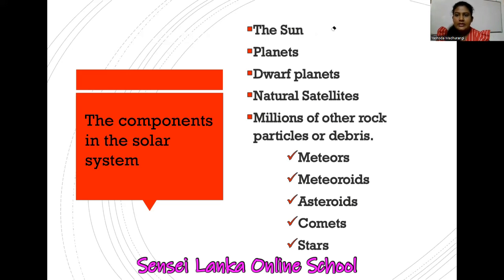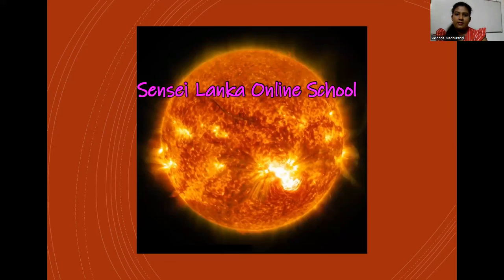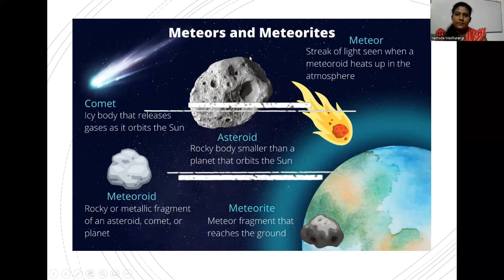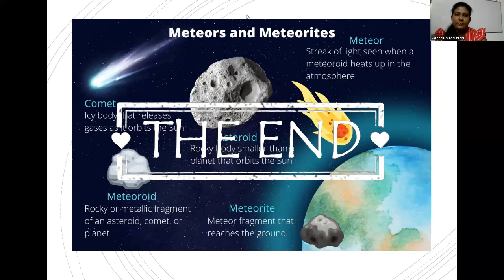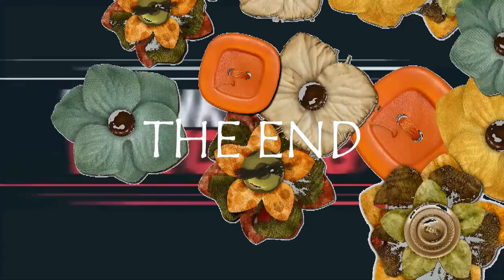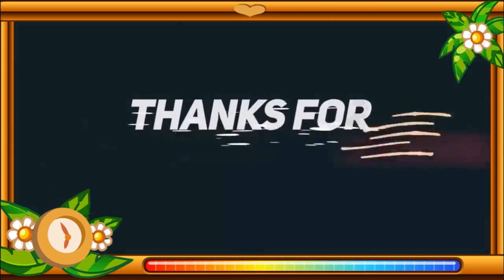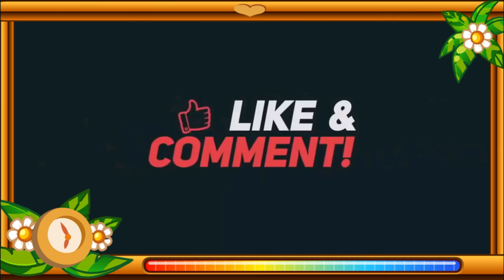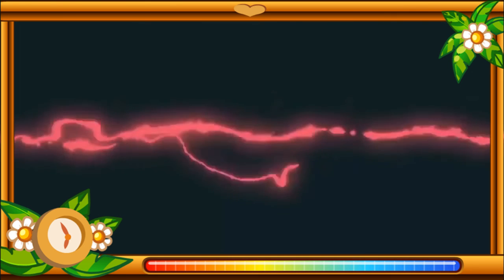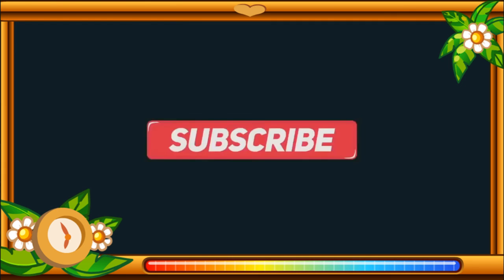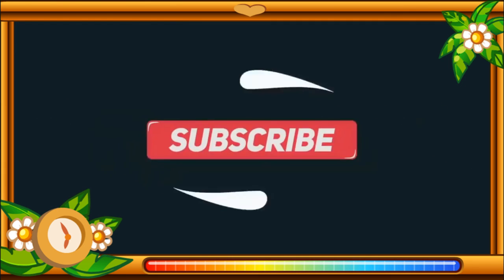So I will come with a new video for you — stay with me, bye for now. Thank you very much, all of you.